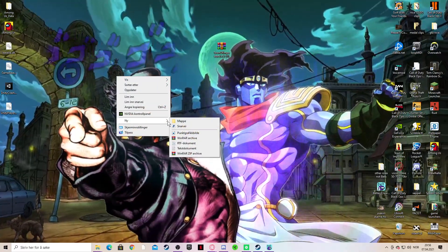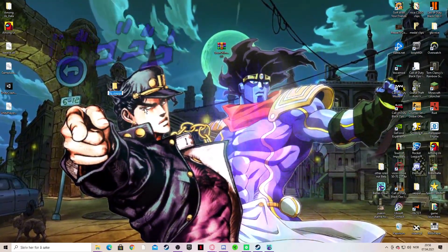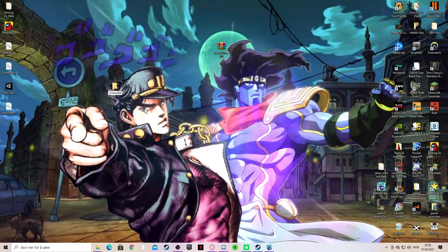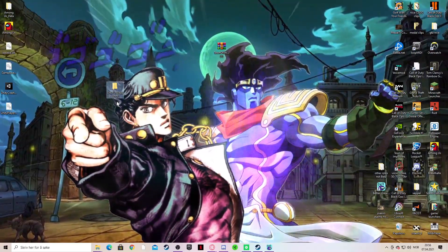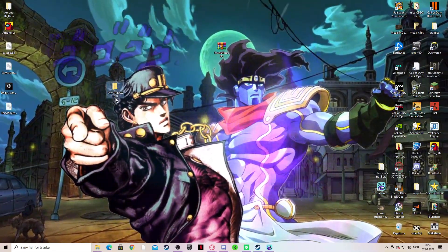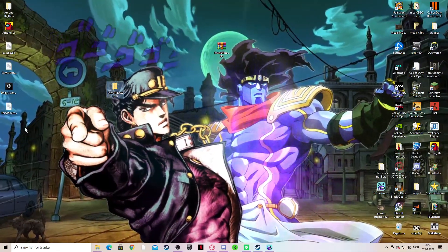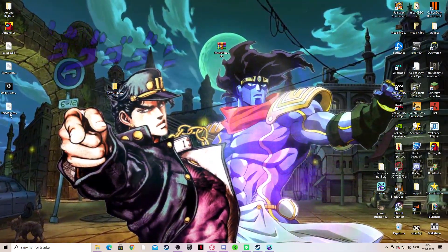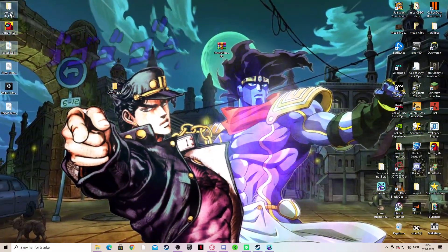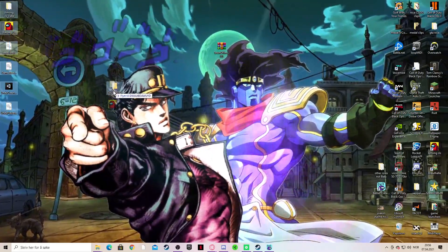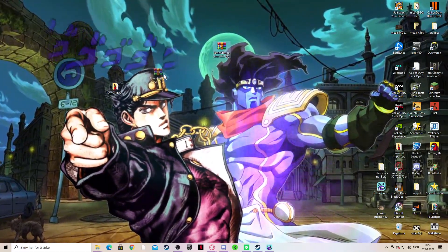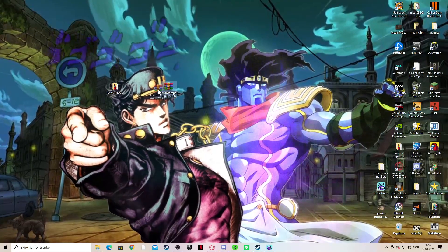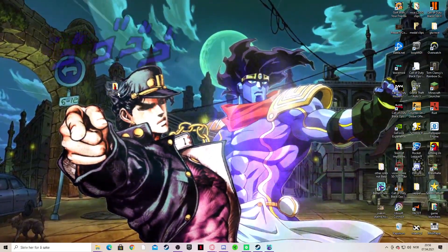Then you make a new folder, call it whatever you want, maybe Among Us, I mean Town of Impostors Among Us. Then you take all these files in this folder, also this mod, the Town of Impostors mod you downloaded.